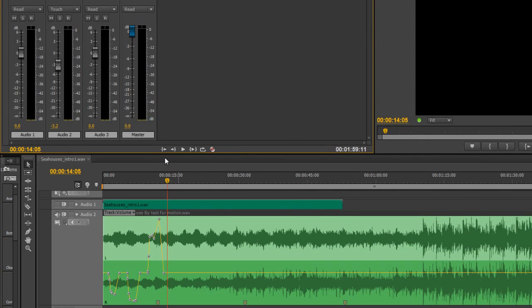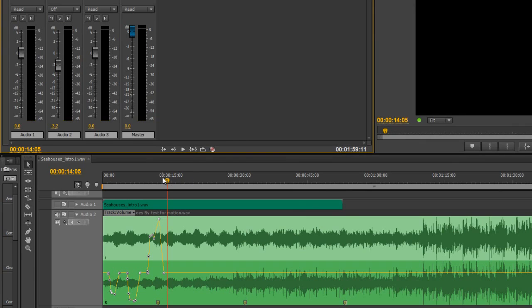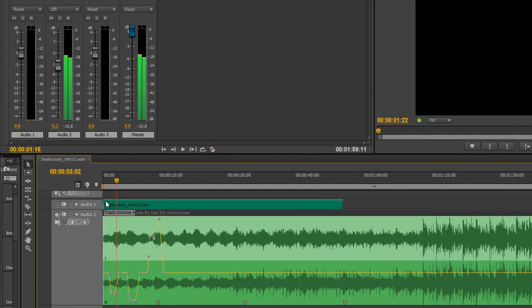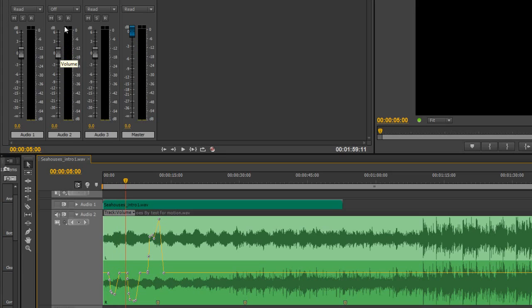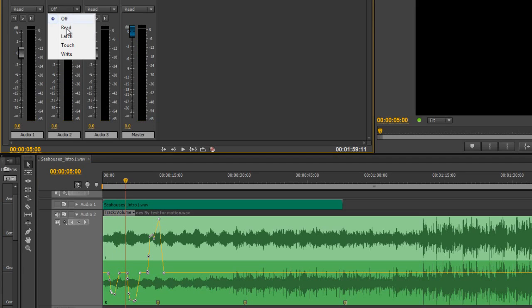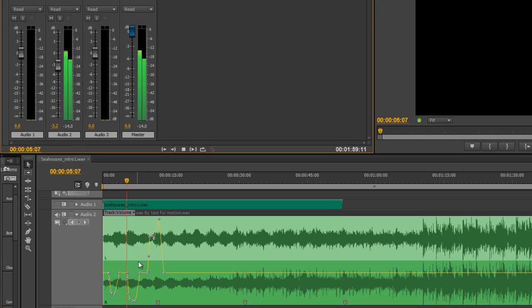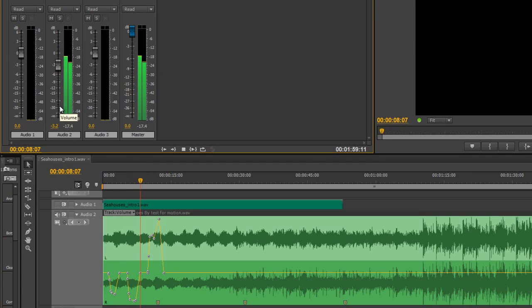So those are the automation modes. Very quickly, if I go to off, and I go back to the beginning, it's going to ignore everything that's gone on here. All the automation is ignored, and it's just going to play it back at zero. Read will read any automation that has actually taken place, and play it back without recording anything new.